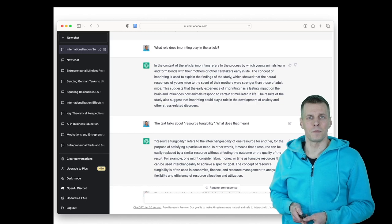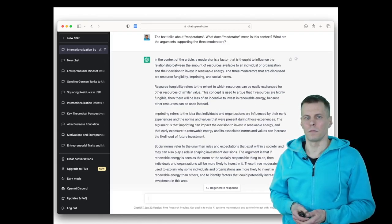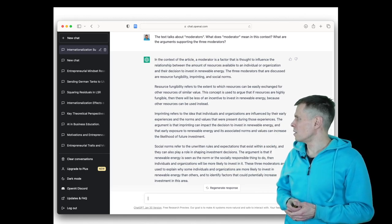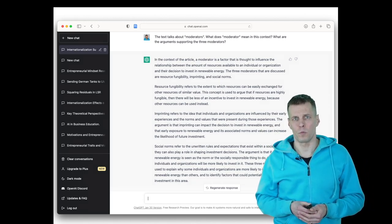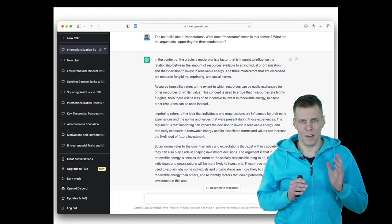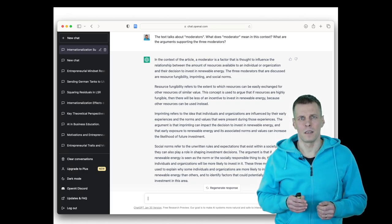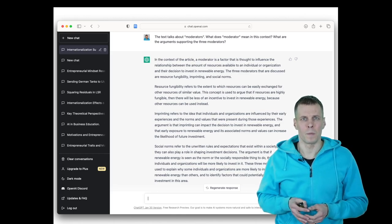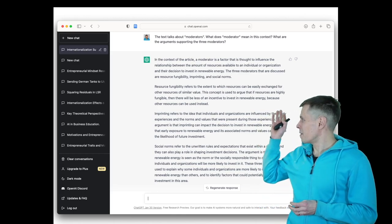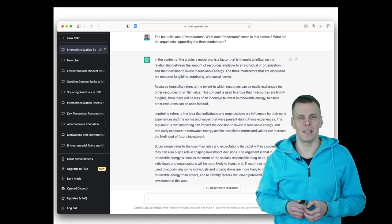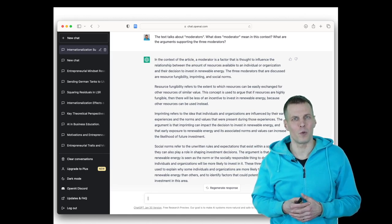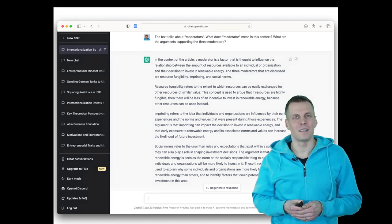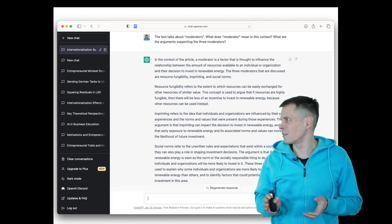And then I wanted to ask what is a moderator and what are the arguments that the article makes for supporting moderators. So a moderator is a variable that affects the relationship between two other variables. The first sentence has something correct, but then renewable energy comes up—we don't know why. And then it says there are three moderators, which is correct.